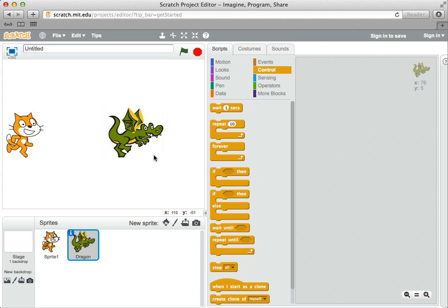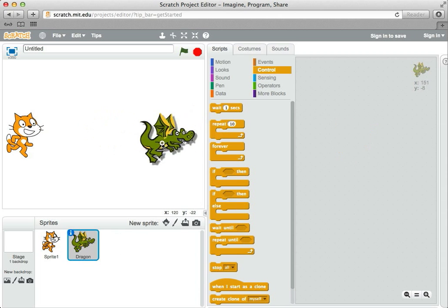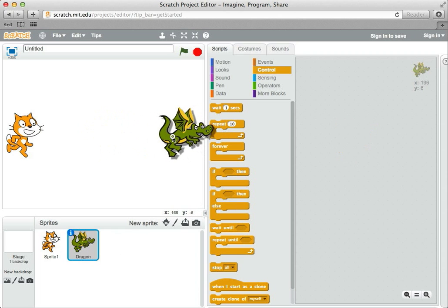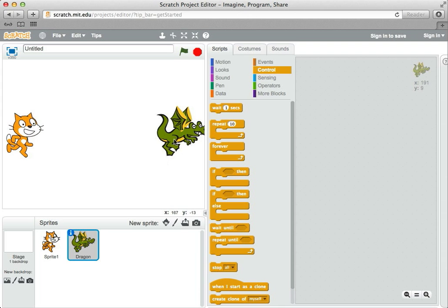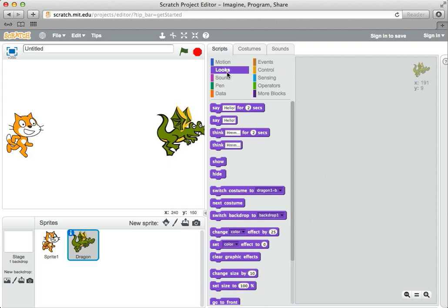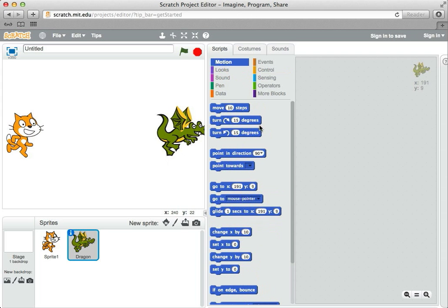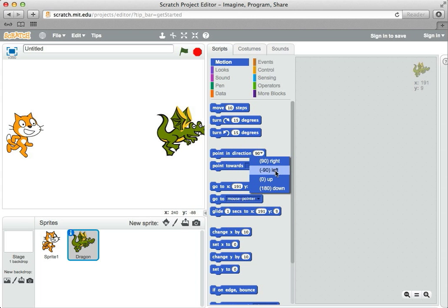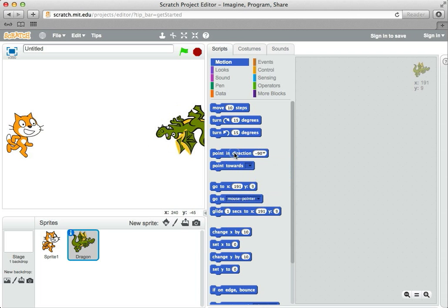Now, I want the dragon to come in from the other side towards the middle. But it's facing the wrong way, so that's a little bit of a problem. I can go to looks. I mean motion, I'm sorry. And tell him to point in direction left. So I want him to face towards the left. And when I click that, it does face towards the left, but it's upside down.